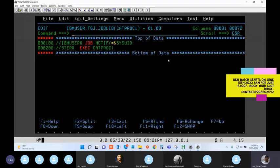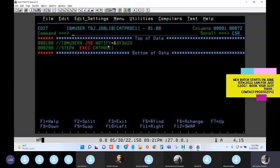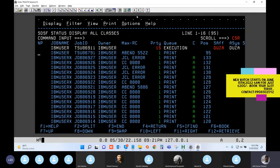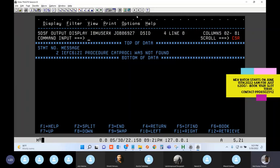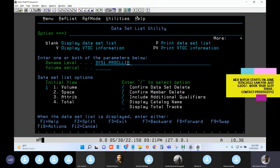Submitting without JCLLIB - it's an error. The PROC is not found in SYS1.PROCLIB. Now I create a simple member in SYS1.PROCLIB called CATPROC1 with a step executing IEFBR14 just to demonstrate. Submitting again - it's an event, but looking at the spool message for statement number three: 'CATPROC was expanded using the system library.' By default it looked in SYS1.PROCLIB and found it.